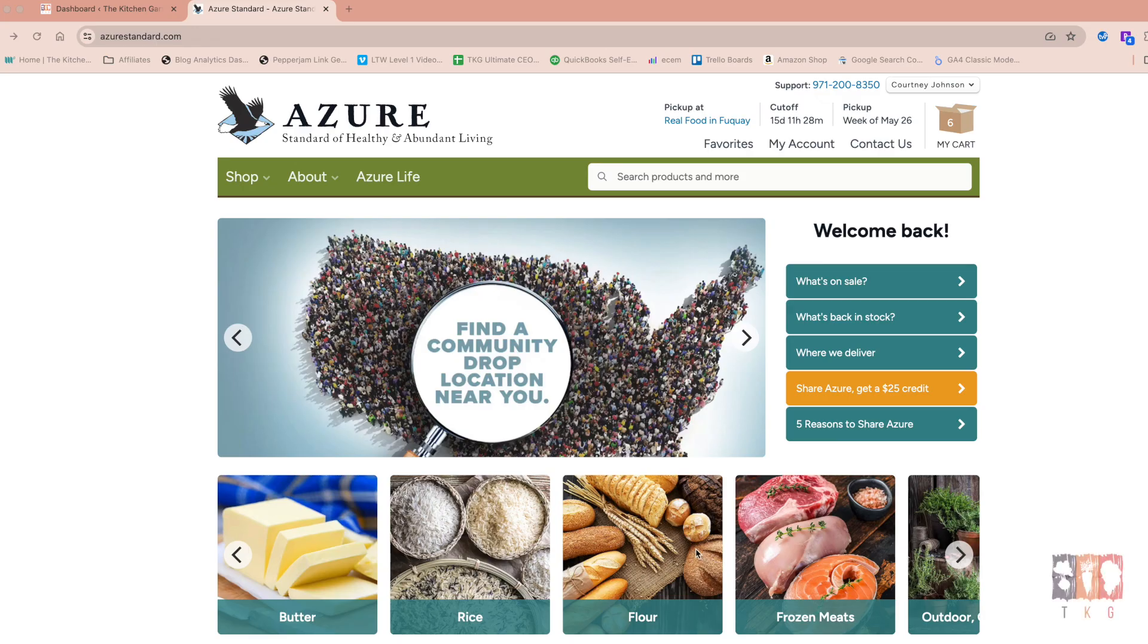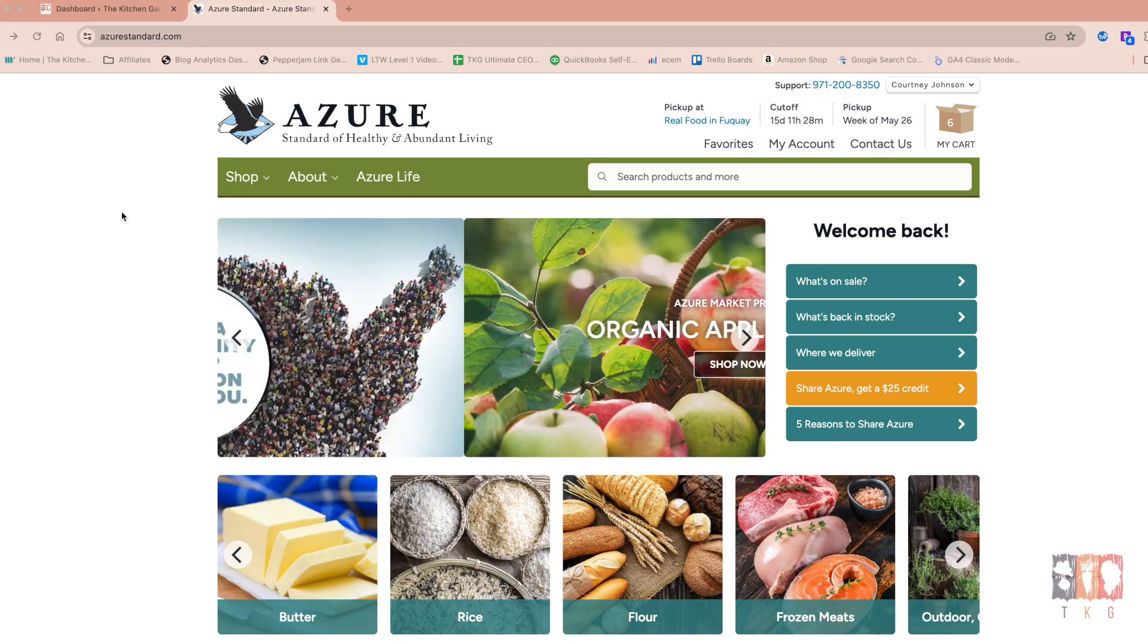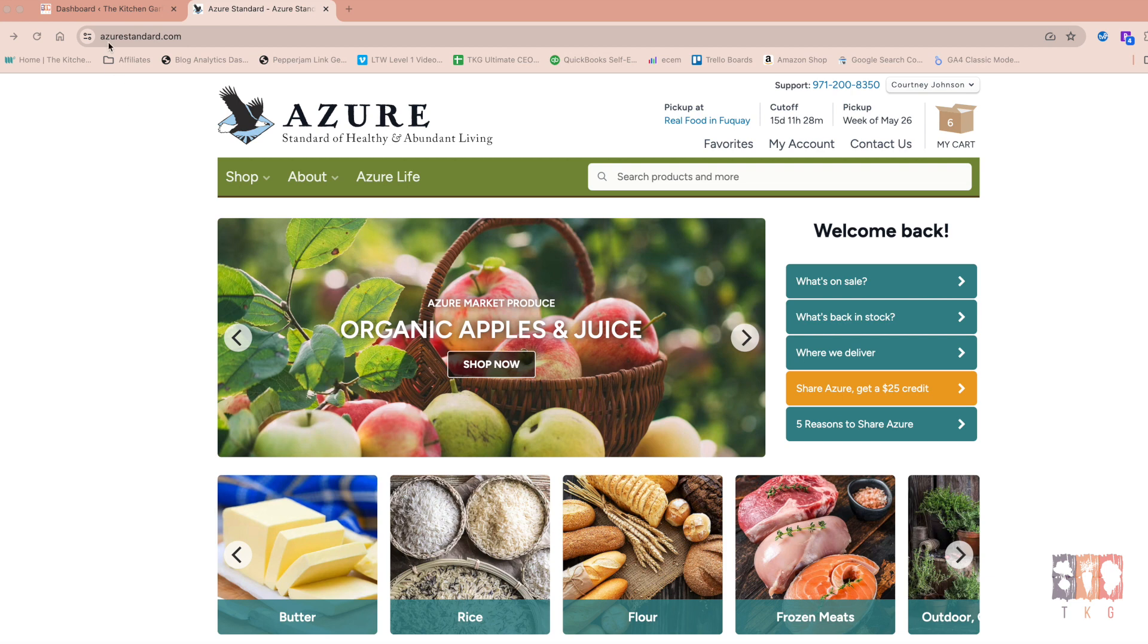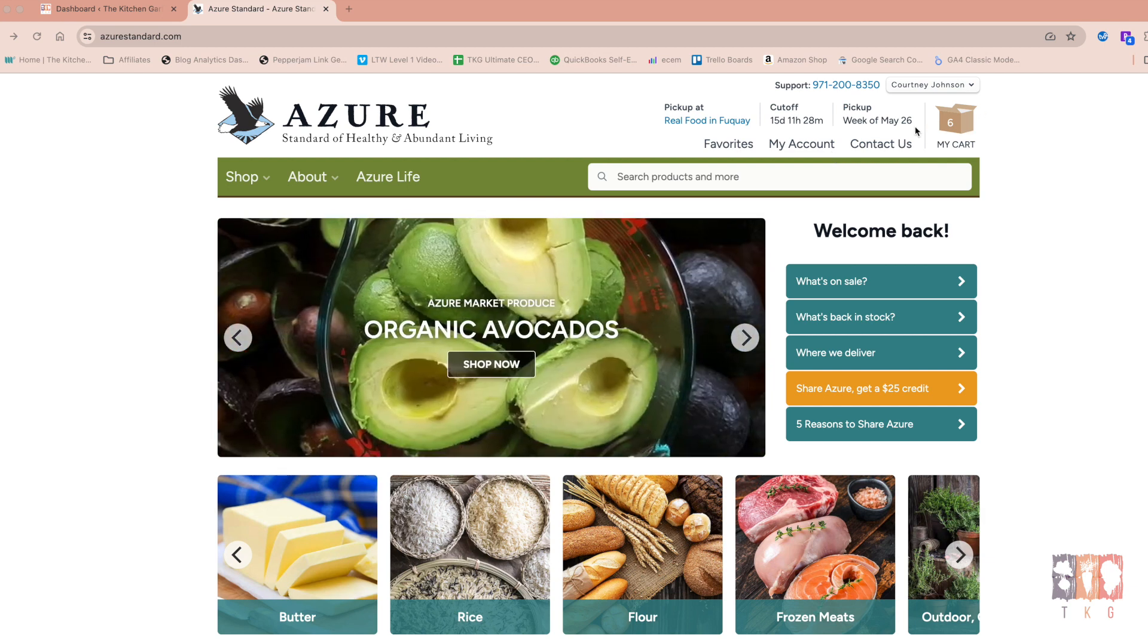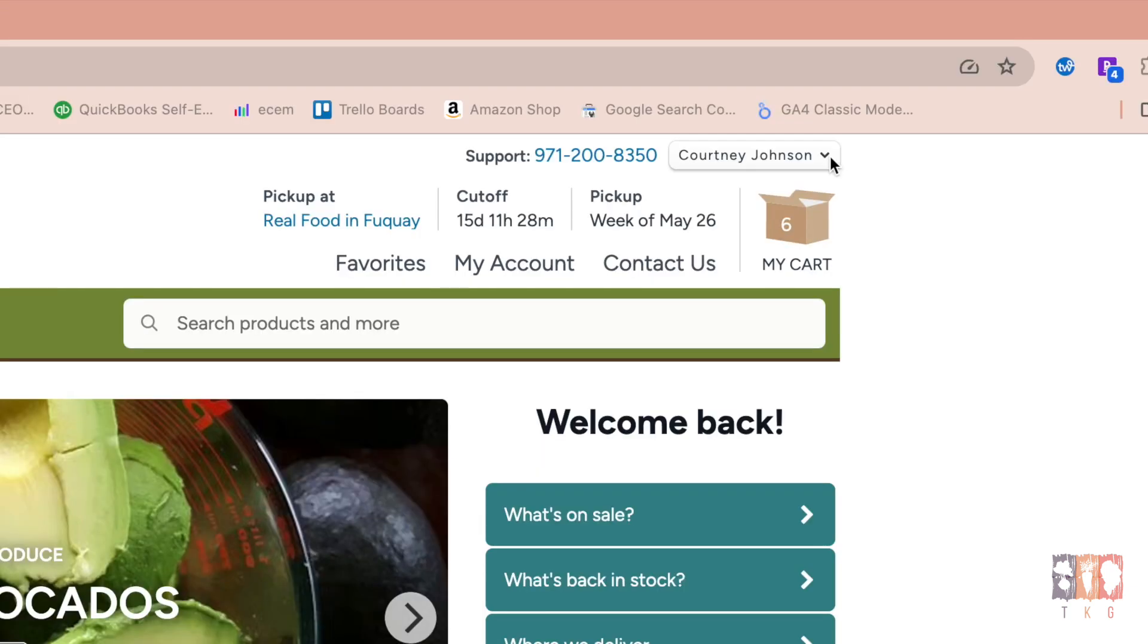Okay guys, so we start by just coming to azurestandard.com, the main website, and if you don't already have an account, then you'll come over to the right side of the screen and you'll create one. It's very easy.